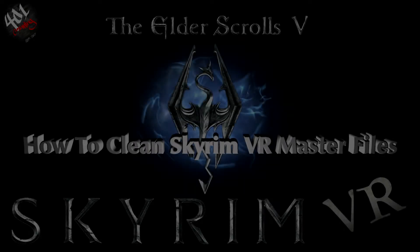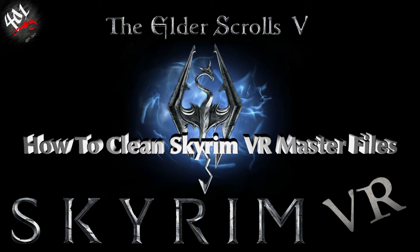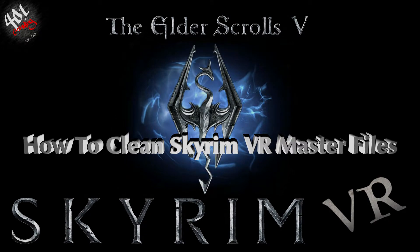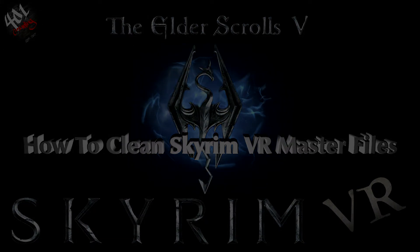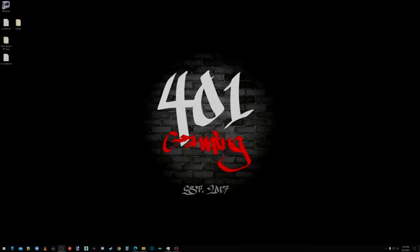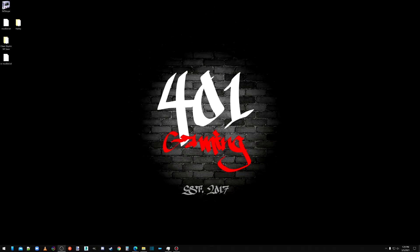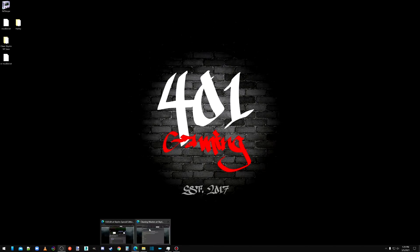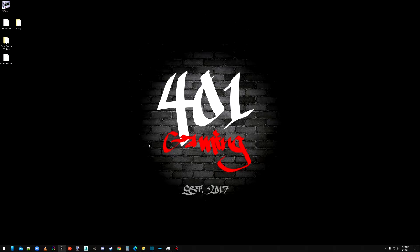I used to be an adventurer like you, then I took an arrow in the knee. Okay, so I've noticed a lack of videos explaining how to properly clean the master files for Skyrim VR, so this will be a walkthrough of how to do that.